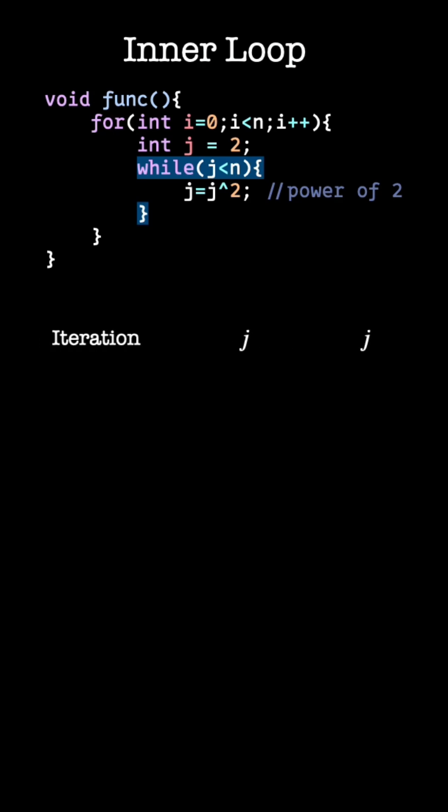For iteration 1, j becomes 2 to the power of 2. Or we can also simplify j as 2 to the power of 2, to the power of 1.